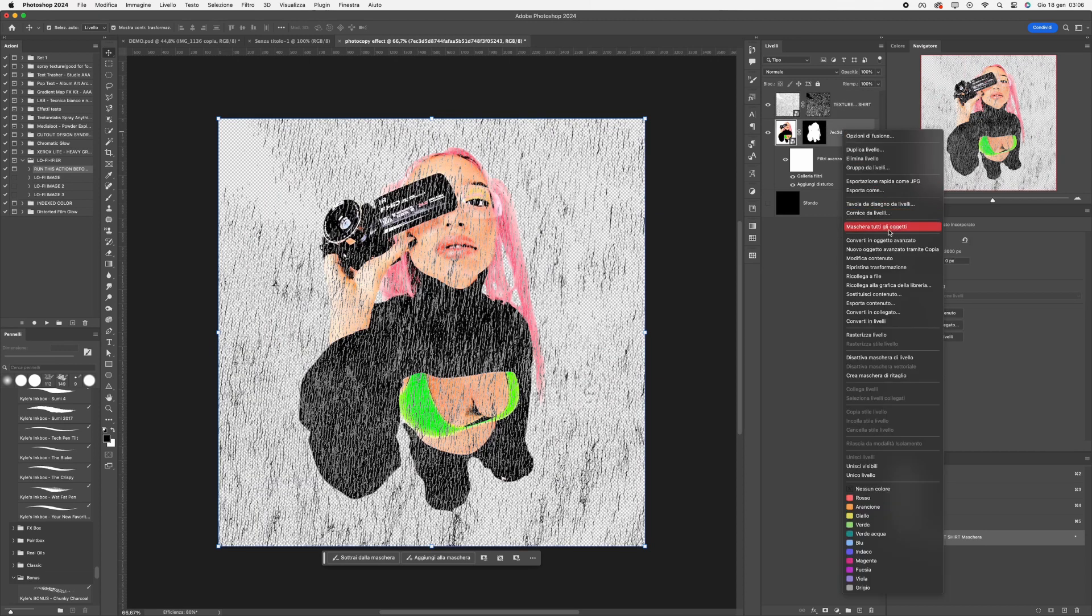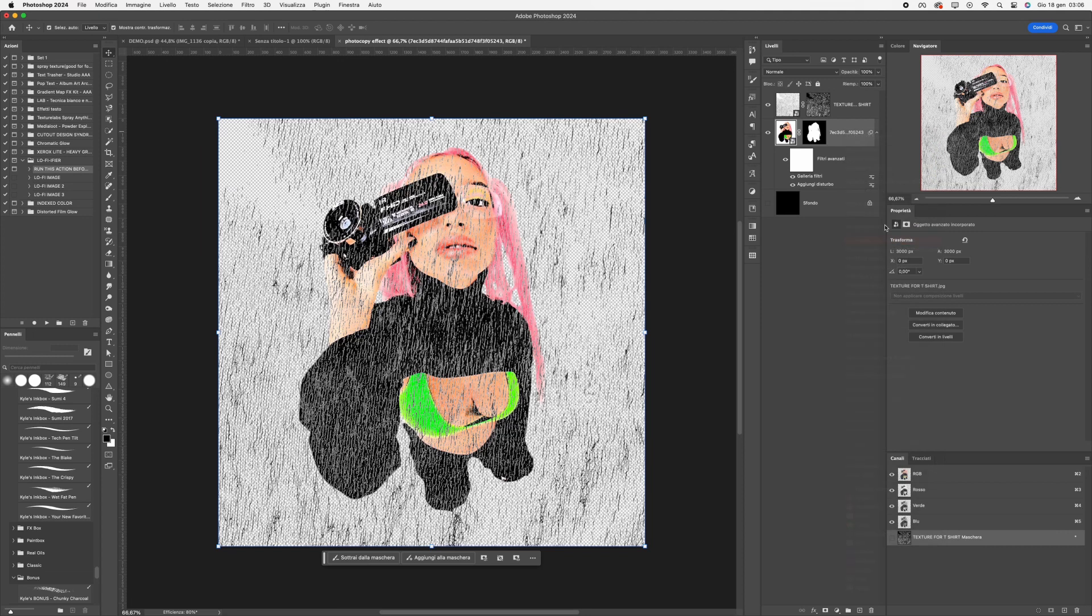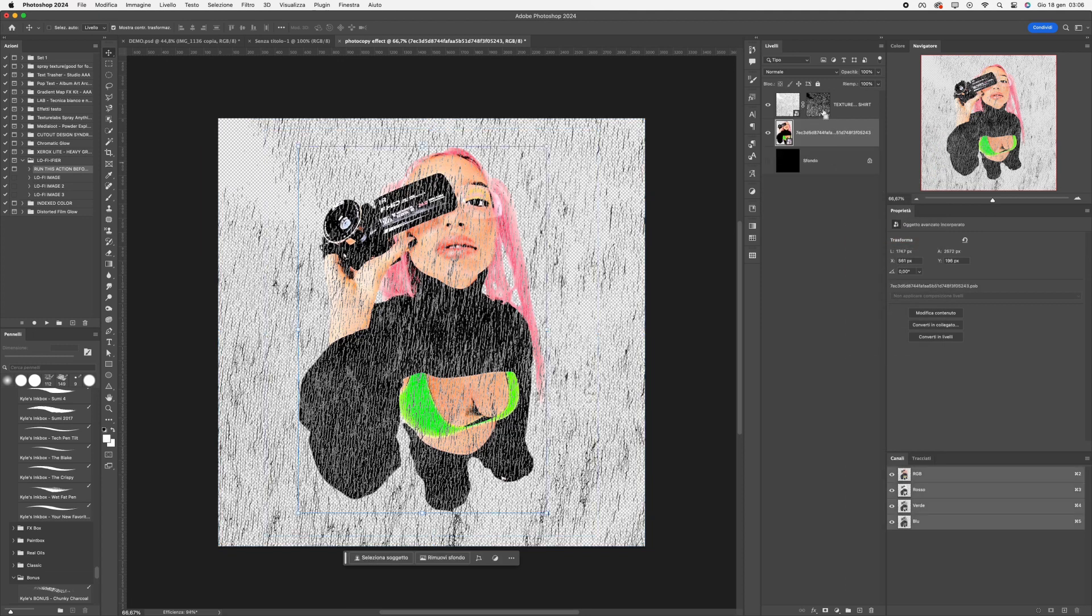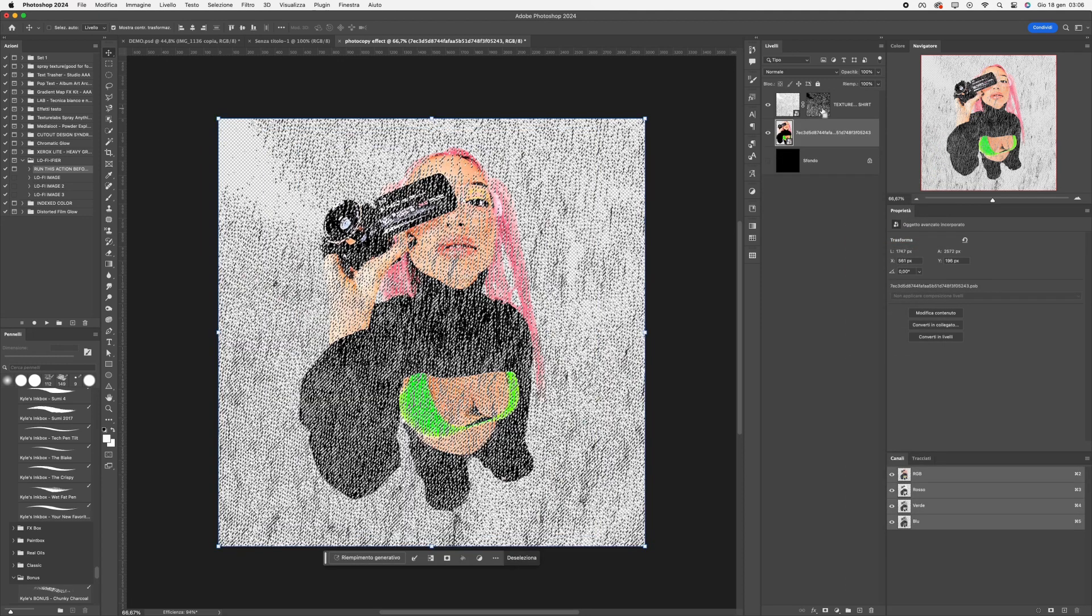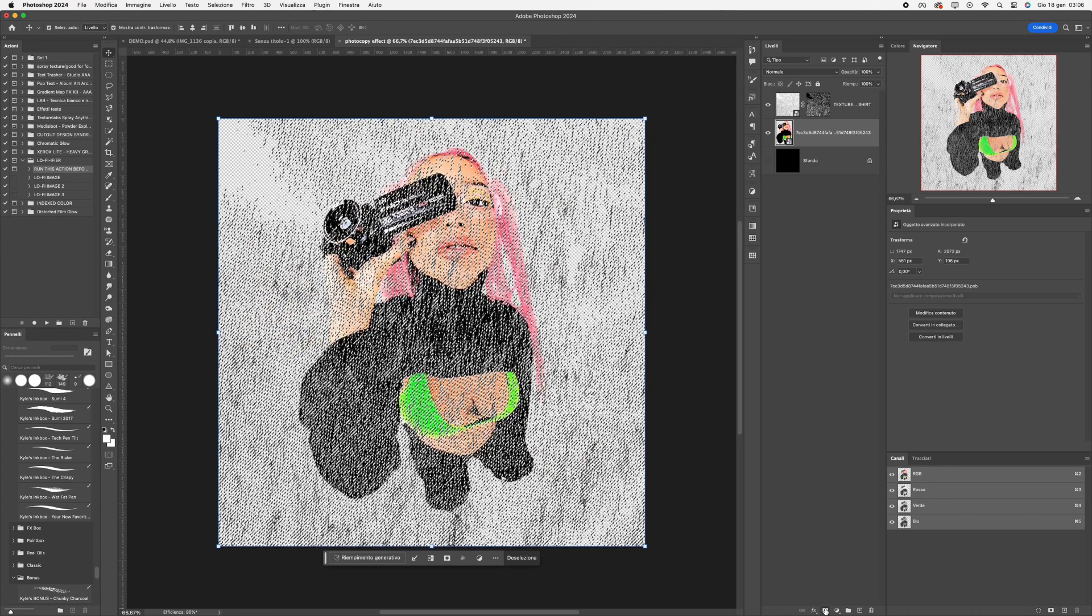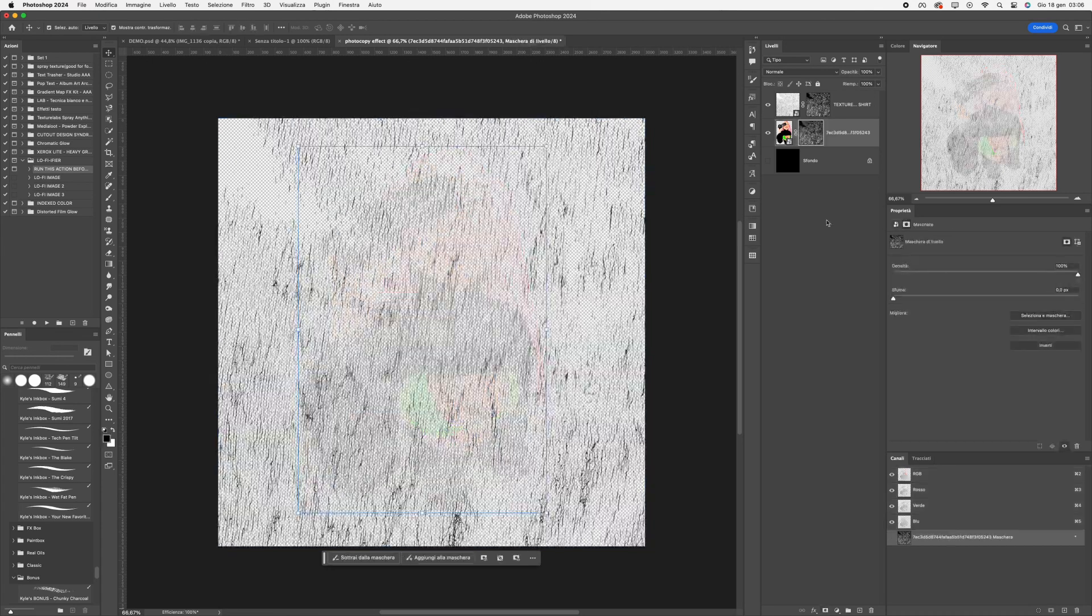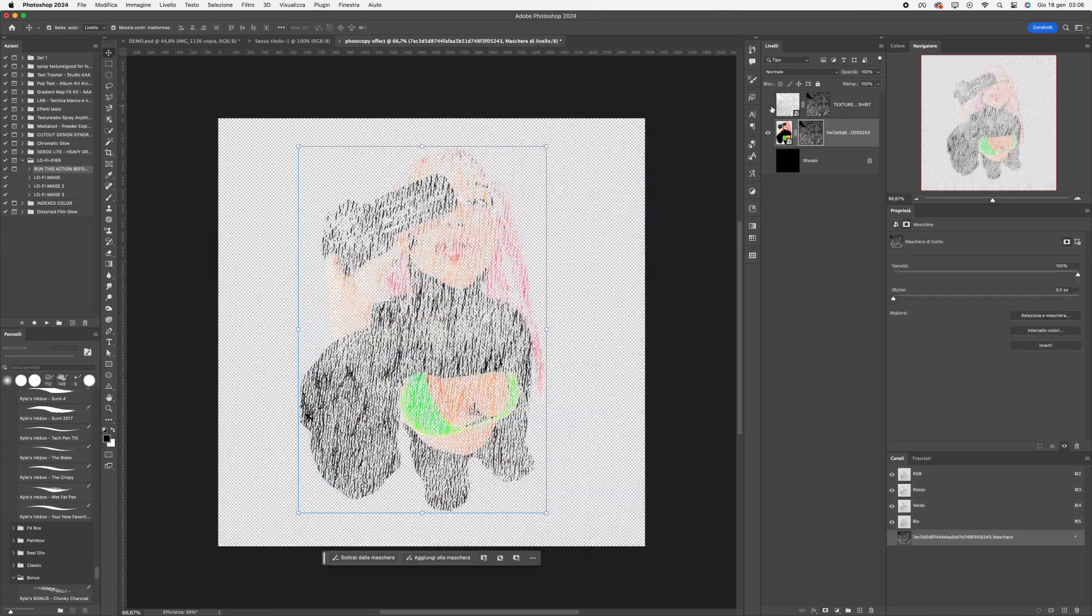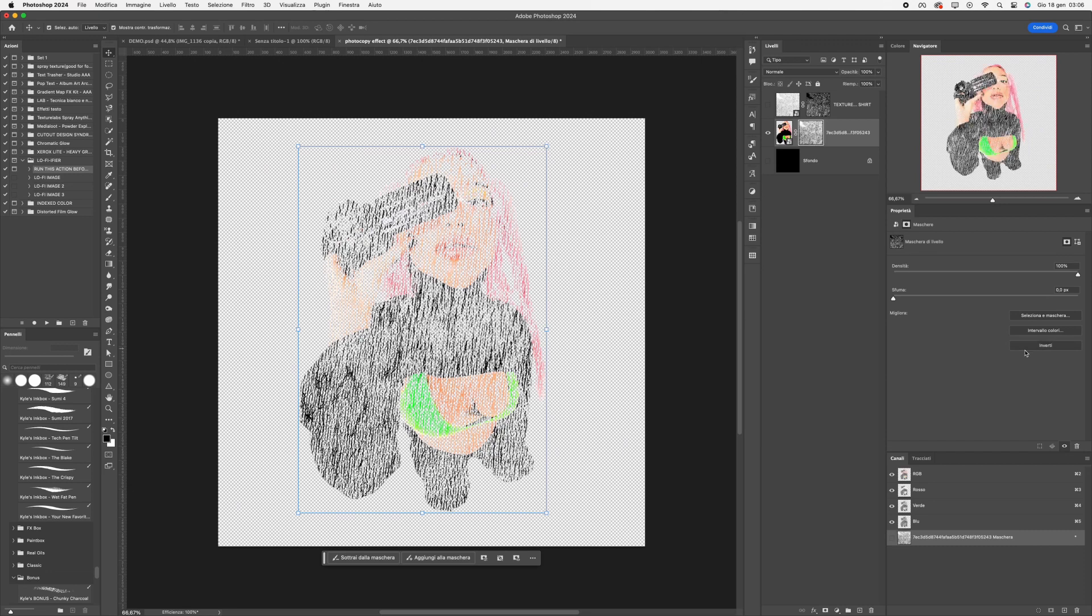Convert the chosen photo layer into a smart object. Hold down the Command key and click on the texture mask. Then, click on the photo layer and create a mask. Click on Invert Mask.